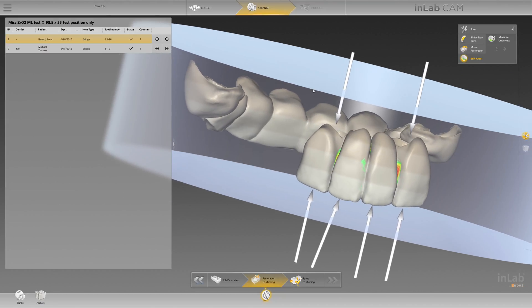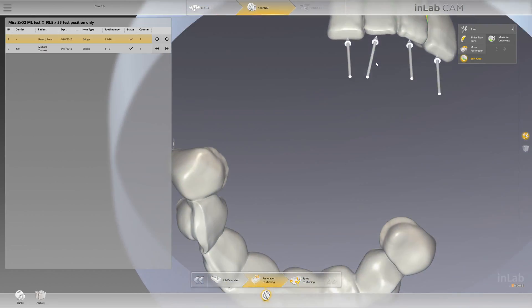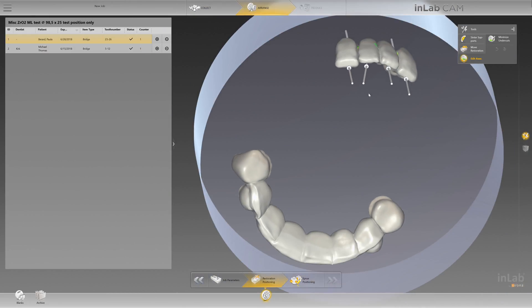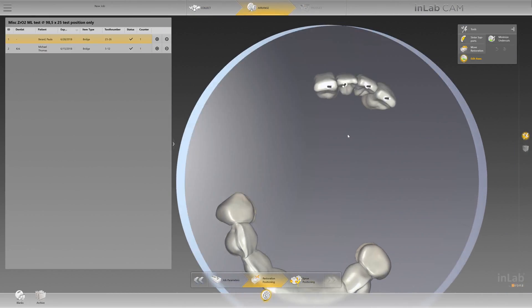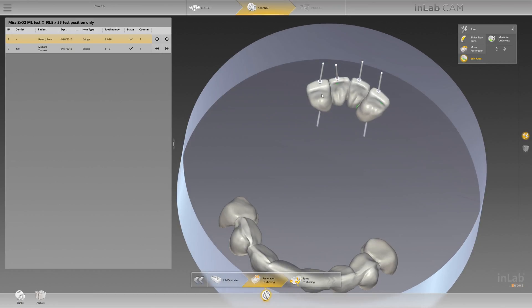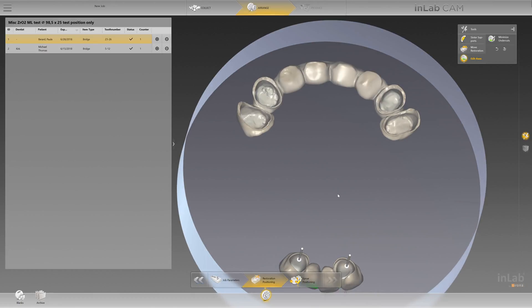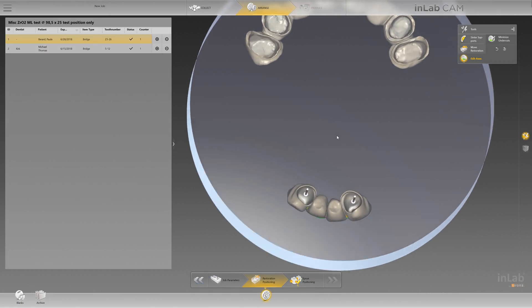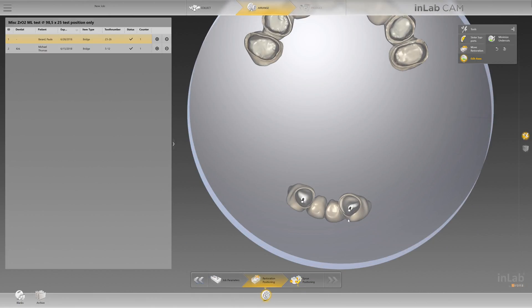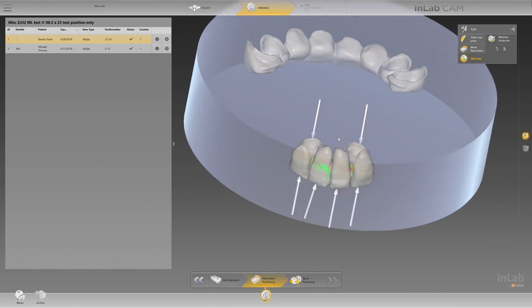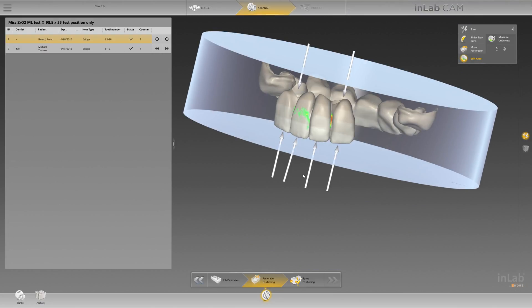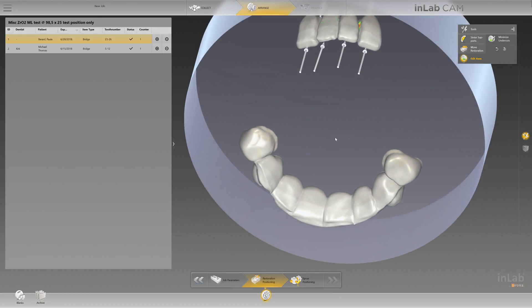Or you can adjust your axis as well by just controlling these arrows. Now I don't do much of it on the internal aspect of my restorations. Every once in a while I will, but for the most part I'll adjust it on the incisal part of my restorations.